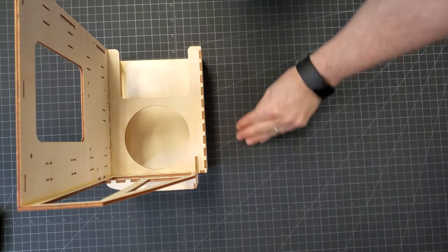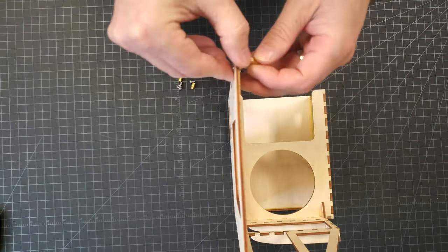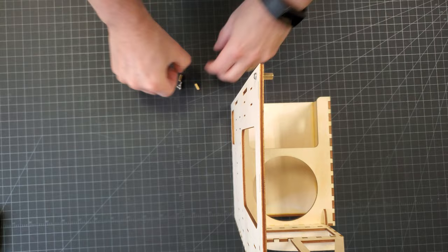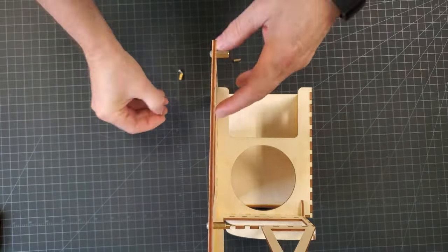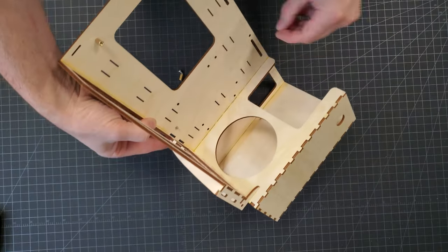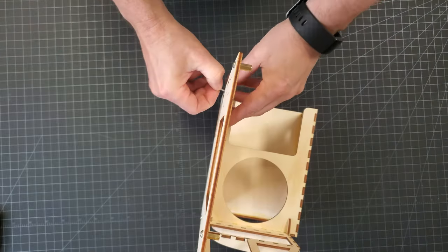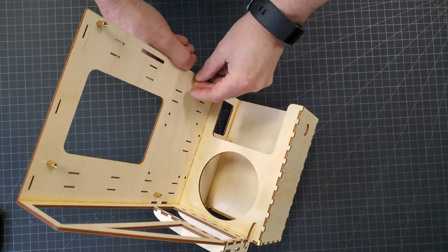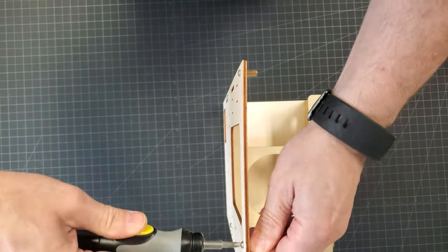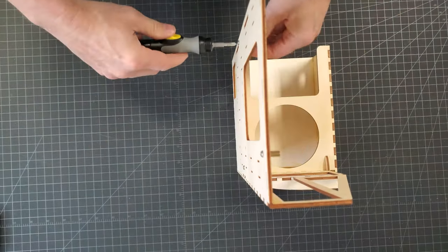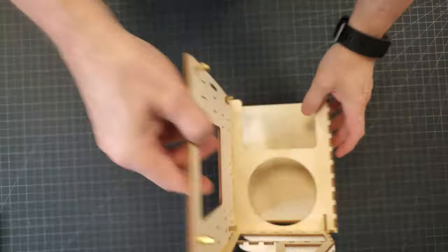I added brass standoffs to the case. These standoffs are female on both ends, so I can attach them to the case with screws. Alternatively, I could have used the normal type with threaded male ends and then attached them with nuts. I thought the screws looked better on the back side though.